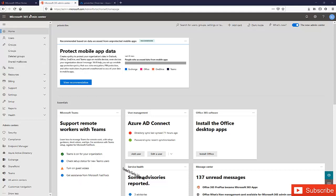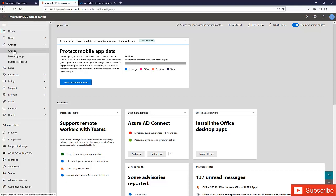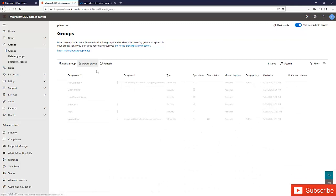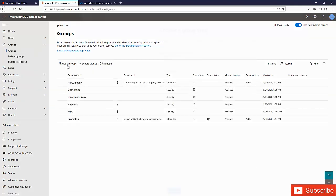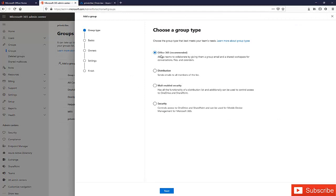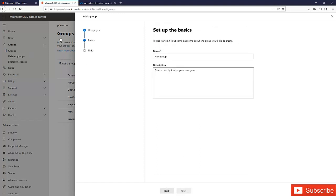If I go to the Microsoft 365 admin center, I have the option to create groups from here. For example, you can go to 'Add a group' and here you have the option to create an Office 365 group, which is recommended by Microsoft, a distribution group used by email, a mail-enabled security group, or a security group. But the problem is that from the Office 365 admin center, I don't have the option to create dynamic groups.